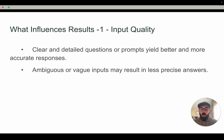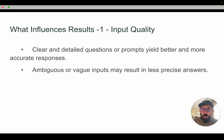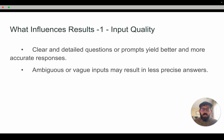First is input quality — what we're giving the AI model. Clear and detailed questions or prompts are going to give you a better and more accurate response. If you are ambiguous or vague you're going to get less precise answers. That intuitively makes sense.